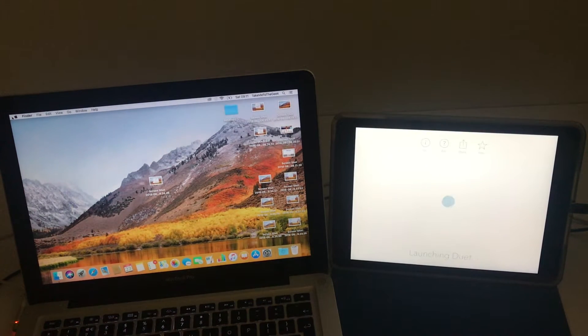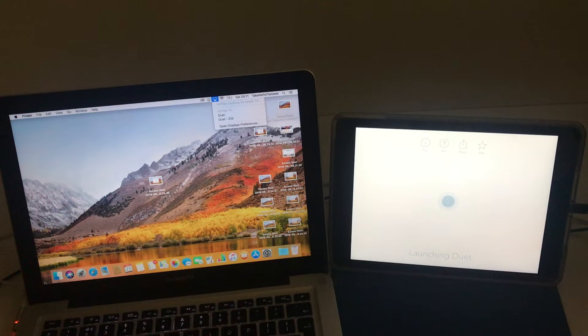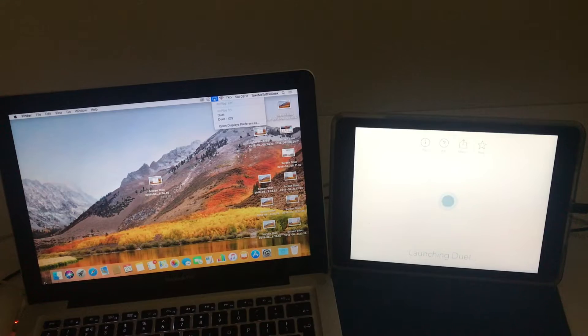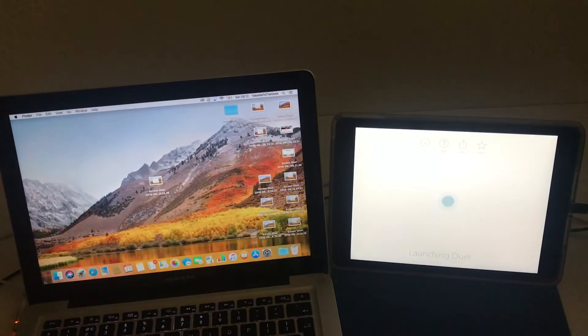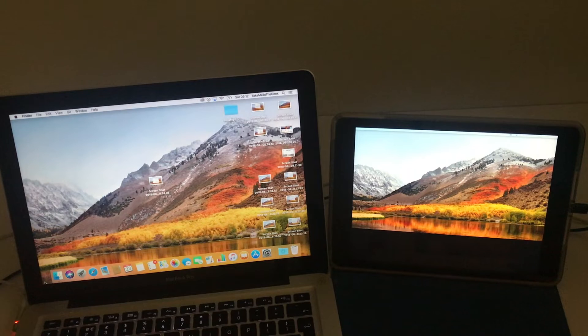So what I do is tap on the app, it's Duet Display, and that is now going to create a second screen for me. And there we go.